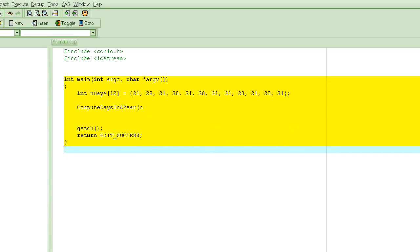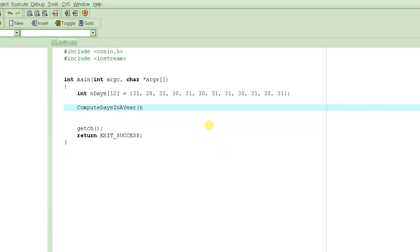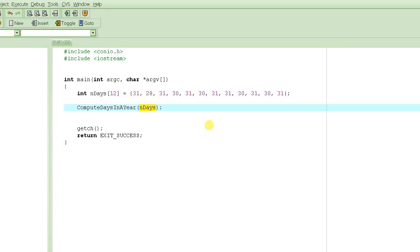I'm going to imagine that a function exists that will do that, and then I'm going to pass it this array just by passing the name of the array here. That's a perfect call — this is how you pass an array parameter to a function. We still need to learn how to write the function definition so that it can accept the array as a parameter.